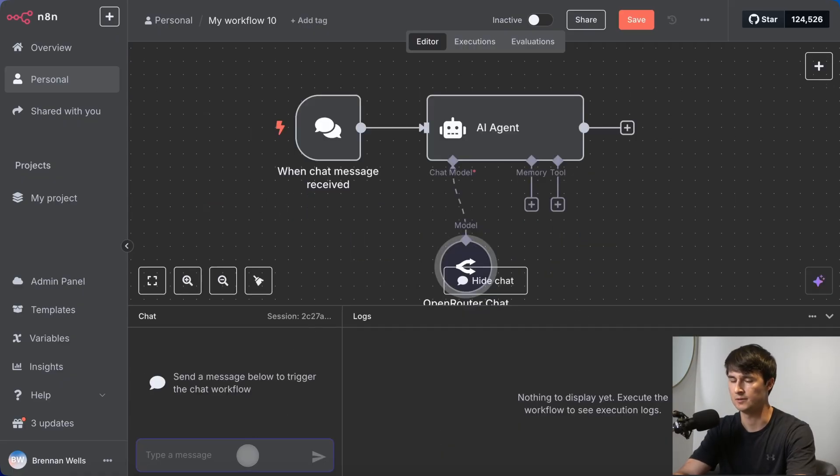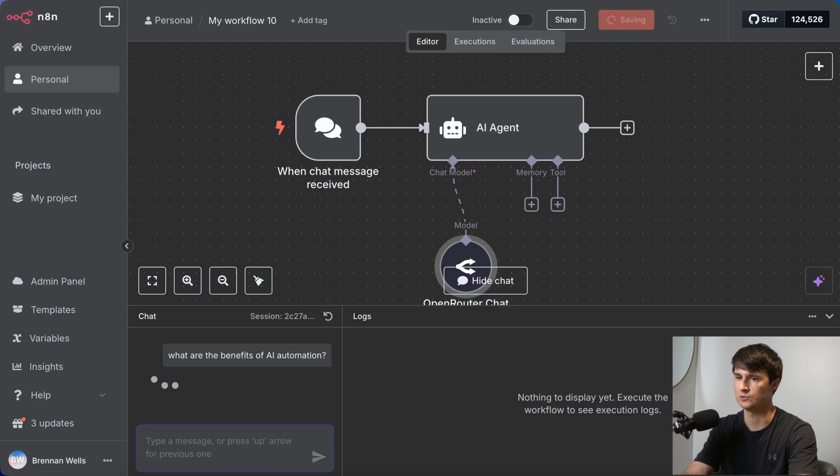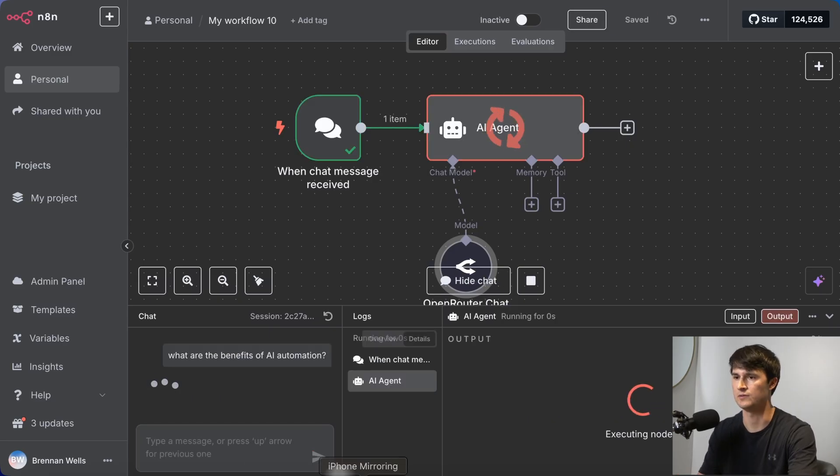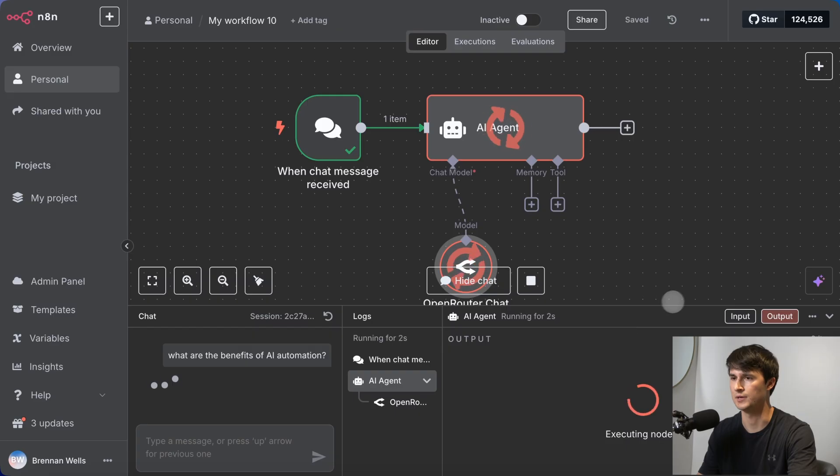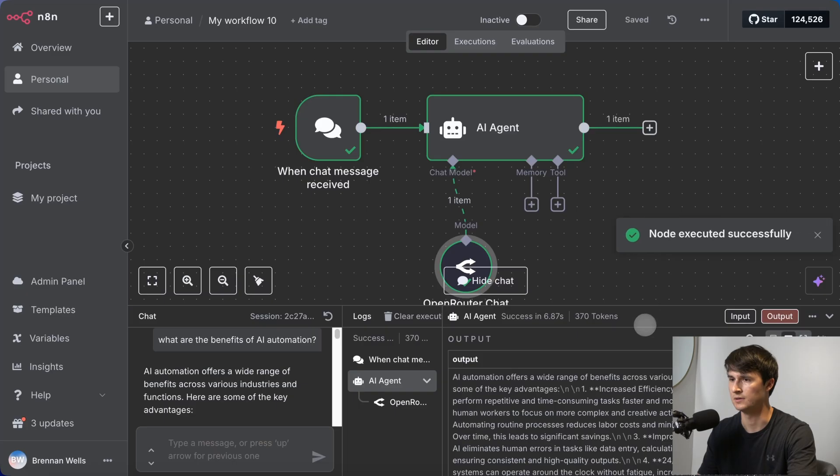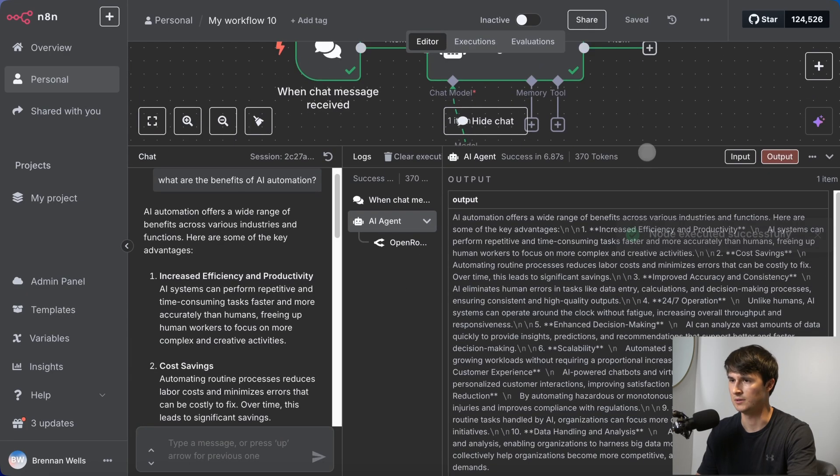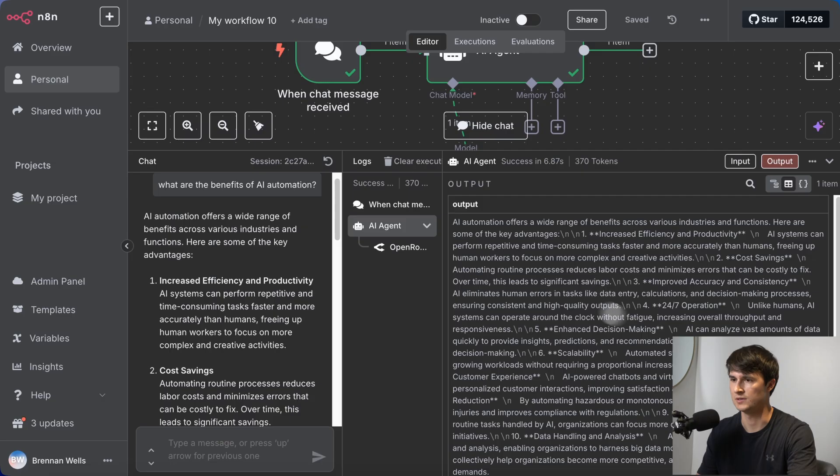I'm going to ask it, what are the benefits of AI automation? We'll just see if the agent works, if it has a brain, and whether it can give us a response or not. As you can see, it gave us this very nice response right here, detailing all the benefits of AI automation. So that checks out very nicely.